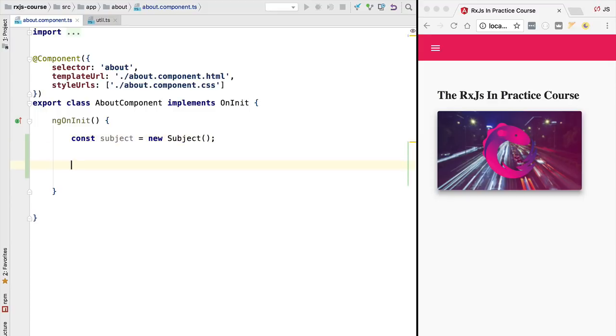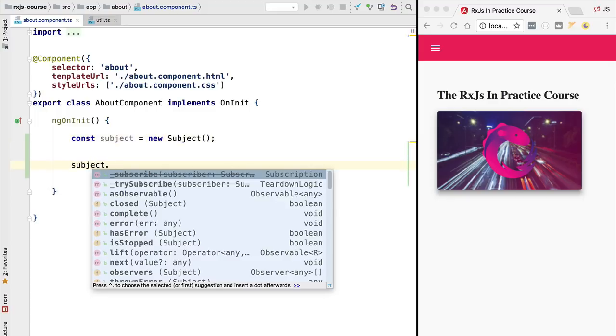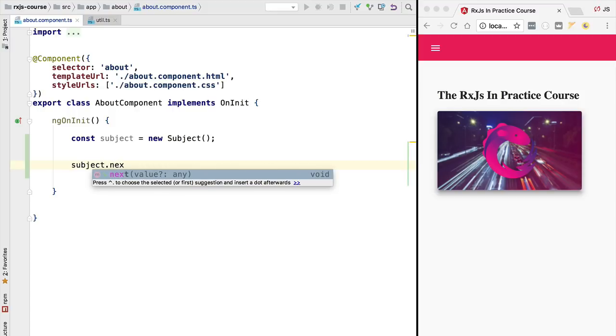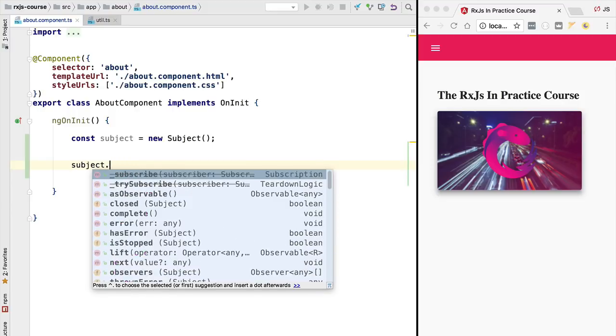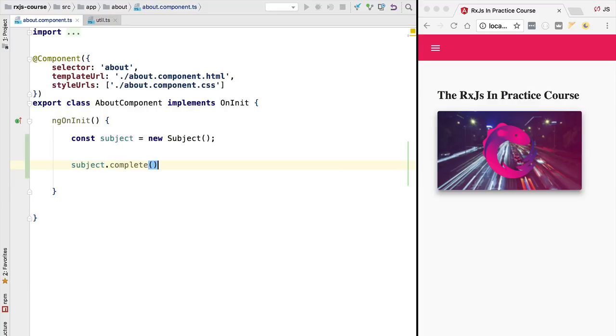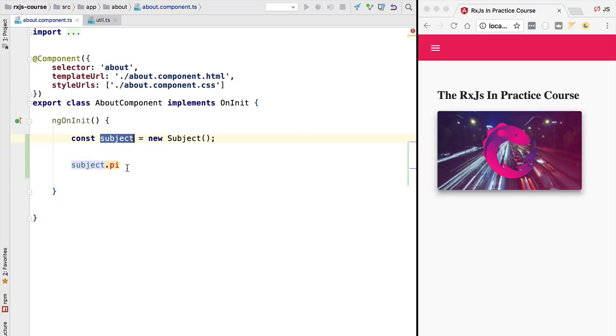Now let's have a look at the API of this subject. We have here the same methods that we had in the case of an observable. We have the next method, the error method and the complete method as well. But we have more than these three observer specific methods. We have also the pipe function call. So we can pipe this subject together with any RxJS operator. So a subject looks like it's simultaneously an observable and an observer. We can directly emit values with it but we can also combine it with other observables.